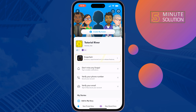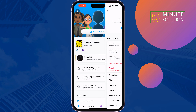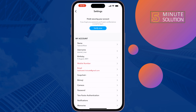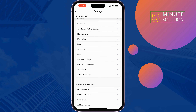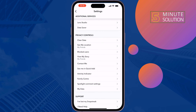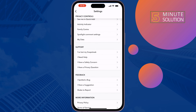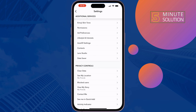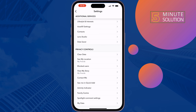Tap on Settings at the top right, scroll down, and under the Privacy Control section you will find Blocked Users — tap on it.